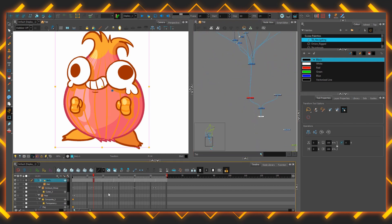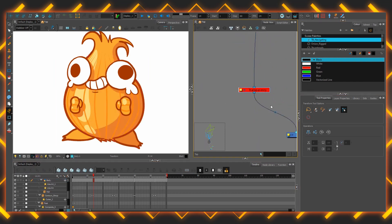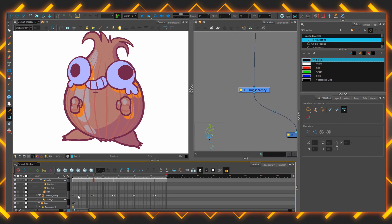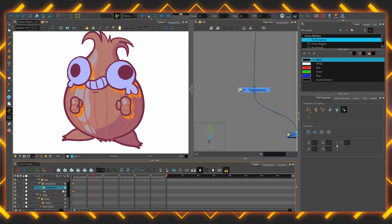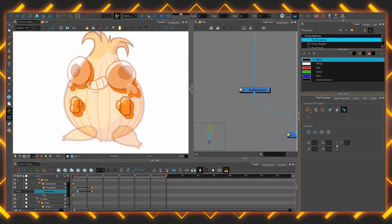It works backwards too, by selecting a node, you can zoom straight to the layer in the timeline. This is especially useful for navigating to effects that require animation. Selecting this transparency, then pressing the O key in the timeline will take me to where I need to be in order to start slapping some keyframes down.